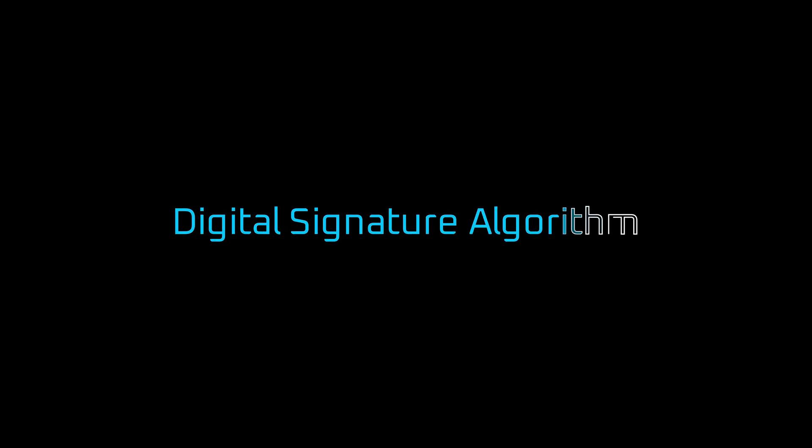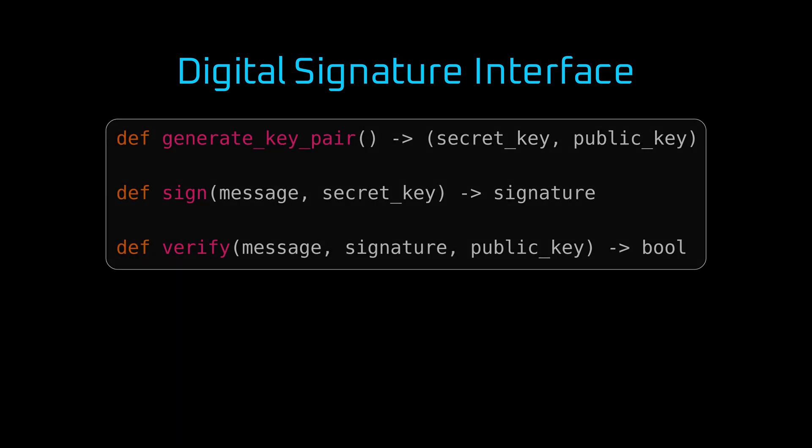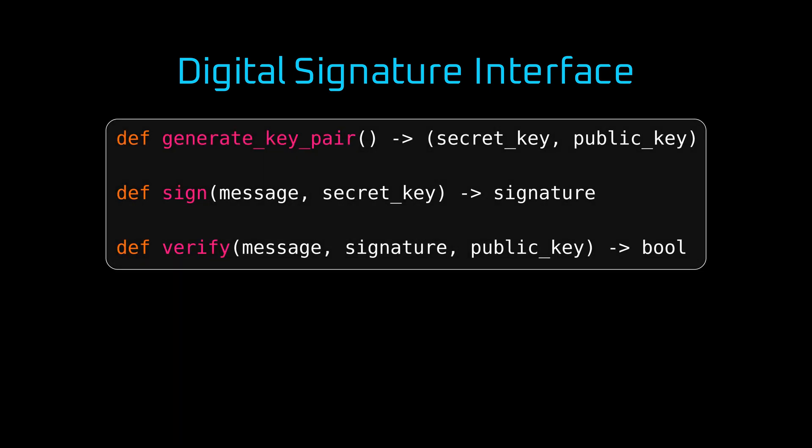And now, you are ready to understand how digital signature secures Ethereum transactions. And in particular, how elliptic curve digital signature algorithm works. Traditionally, digital signature schemes consist of three algorithms: Generate, Sign and Verify.